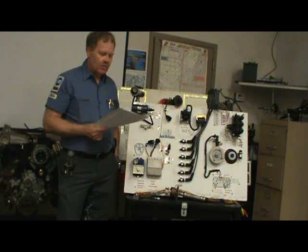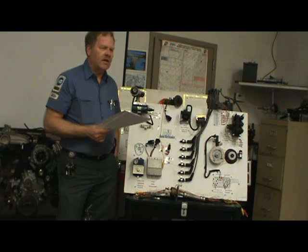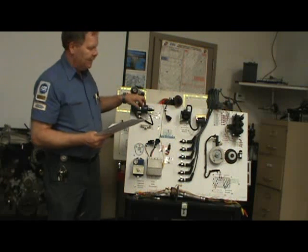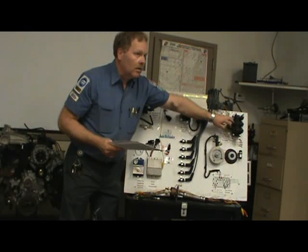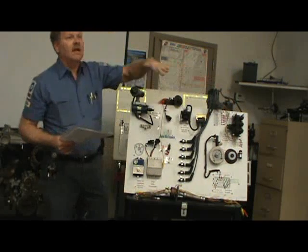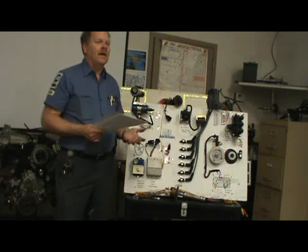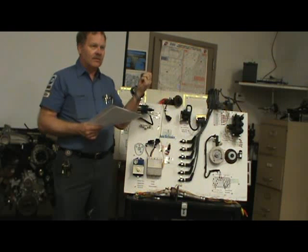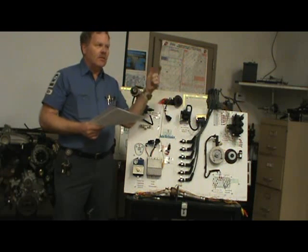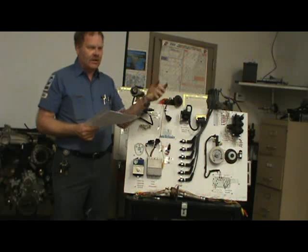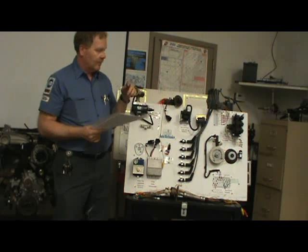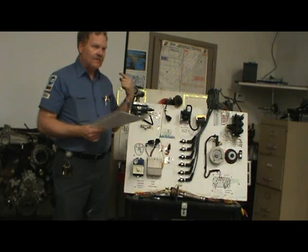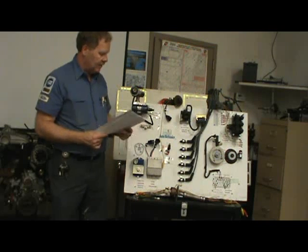All these coils — this one, that one, and the ones up here — all use the same principle to make a spark. You've got a magnetic field saturating some copper windings. When you've got a complete circuit with current flowing through these windings, it creates a strong magnetic field. When you break that circuit, it causes the spark to jump out.